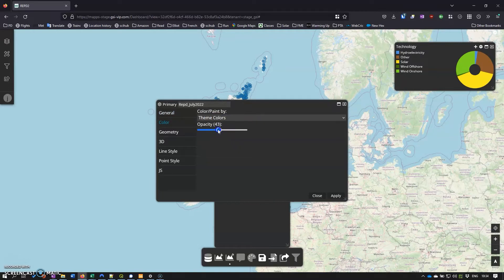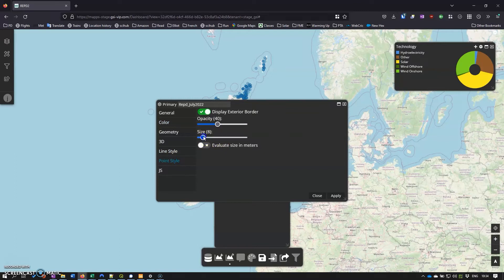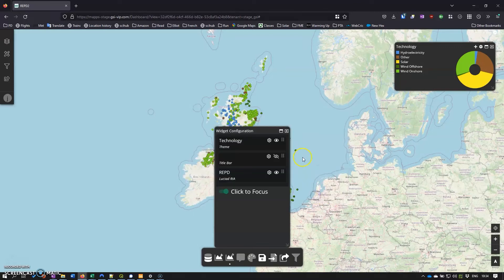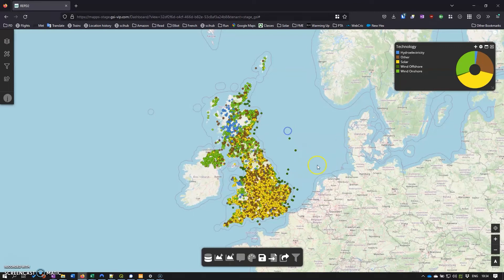I'll knock the opacity up a little bit and change the points dial down a little bit, and then click apply. And there we go, that's a little bit better.